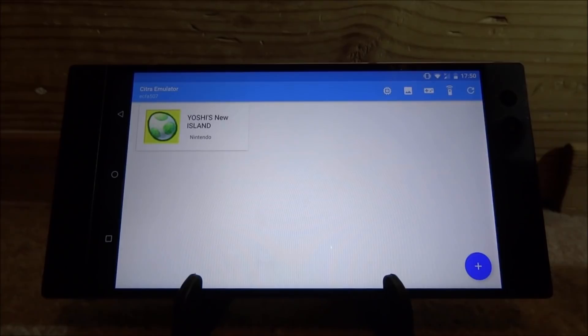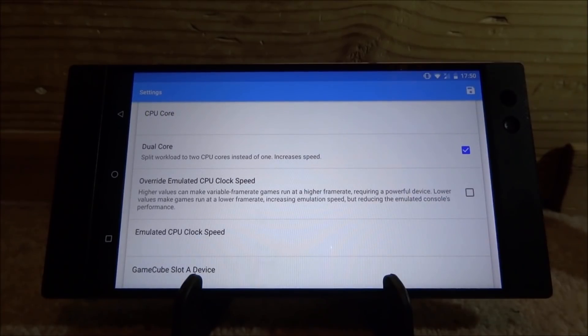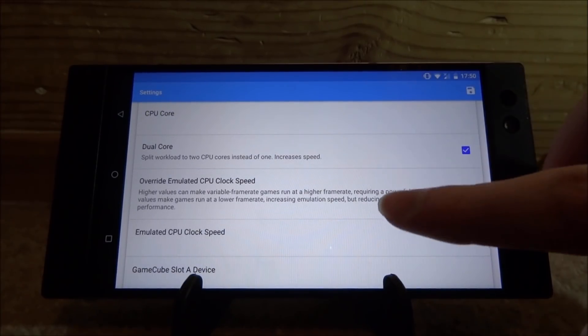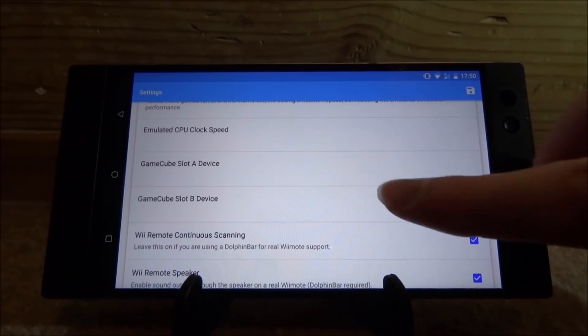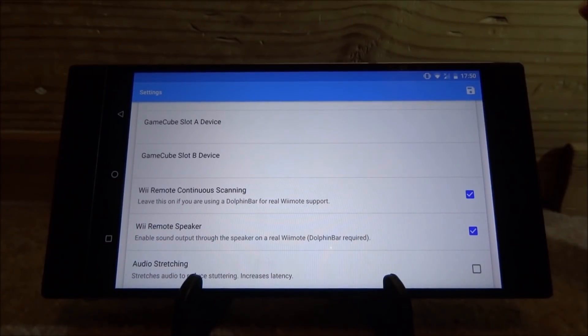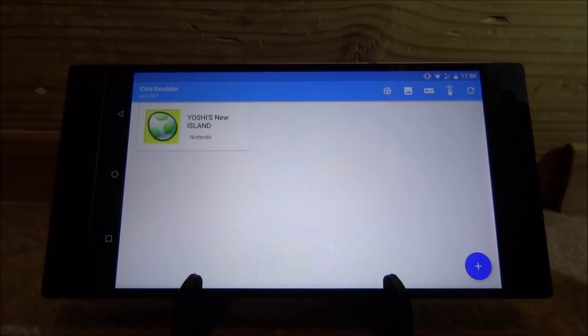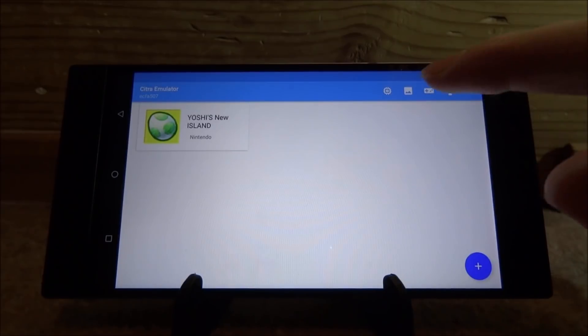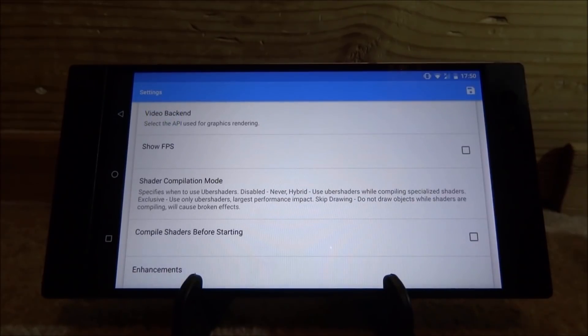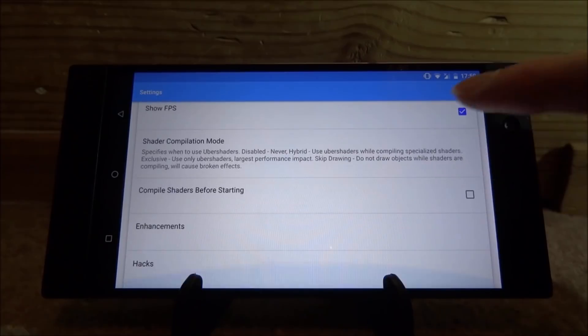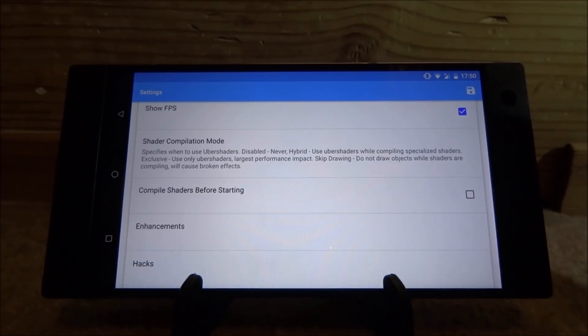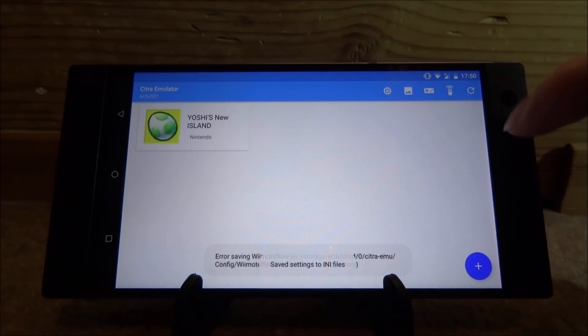Now there's actually some settings we can change. You can see them all at the top here. If you click on this one, you can change the settings like the CPU core, the dual core. You can enable stuff. It even has GameCube slots on here and Wii remotes. So you can just click on save just to go back. There's also other settings where you can show FPS. I'll turn that on right now. There's also enhancements and hacks and stuff like that.